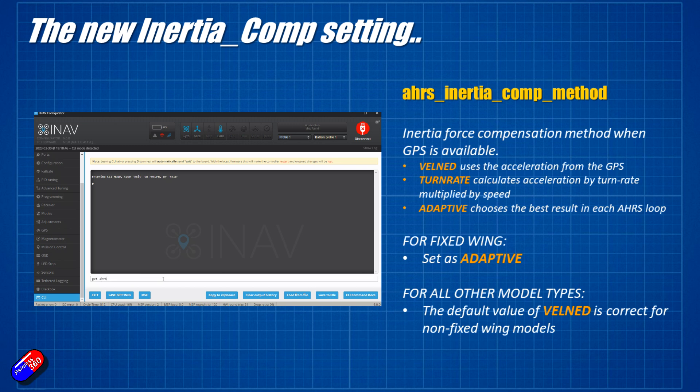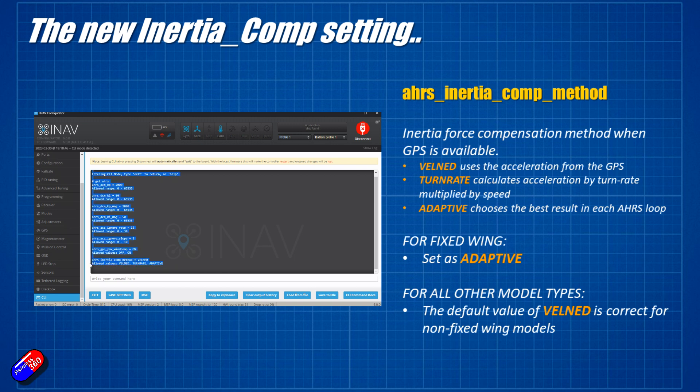But when you are upgrading, it will pay just to go into the CLI, get the value for this, and make sure that if it's fixed wing, it's set to Adaptive. For all of the model types, it's set to Velmed.